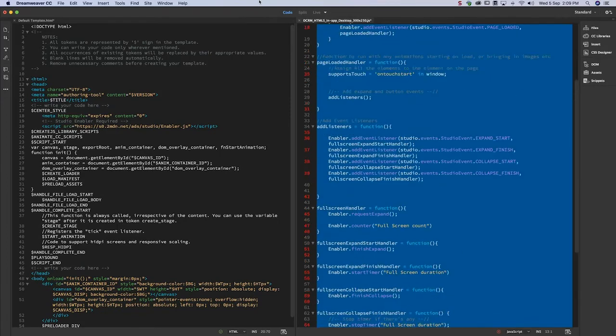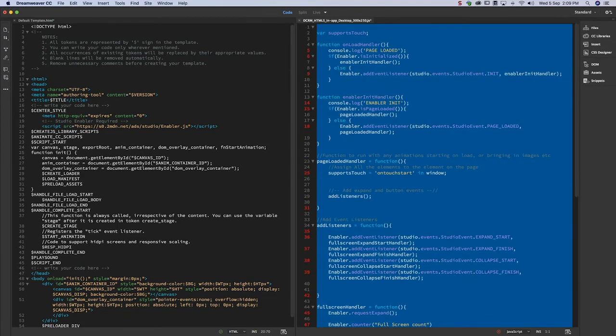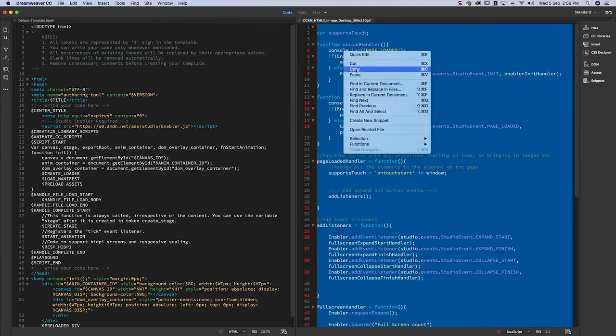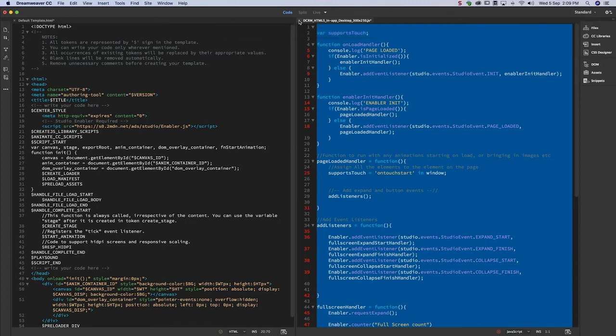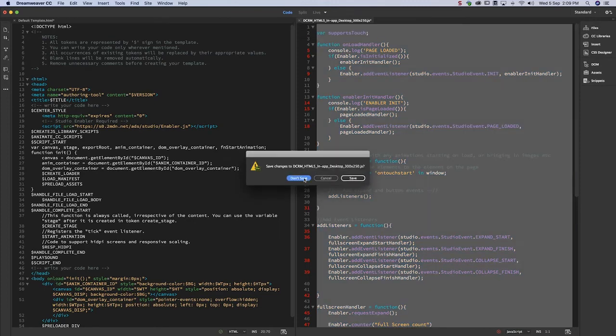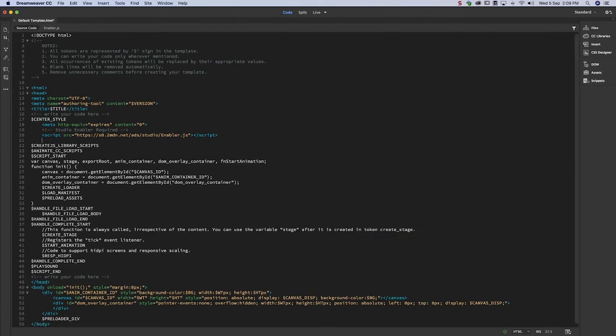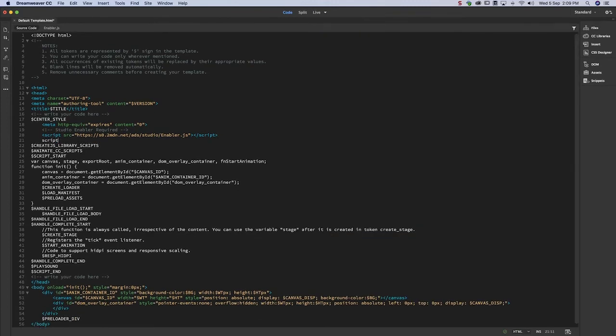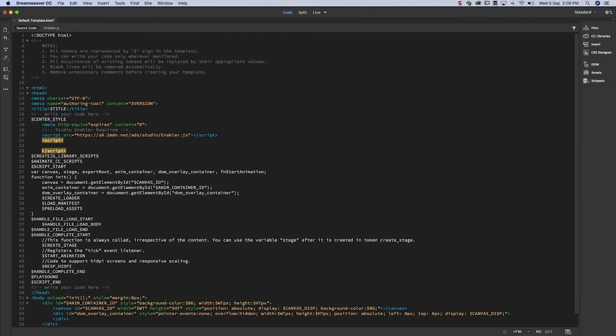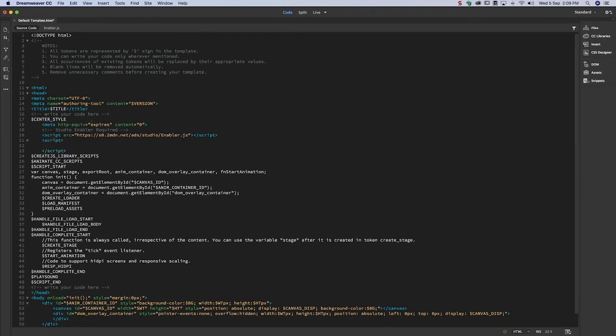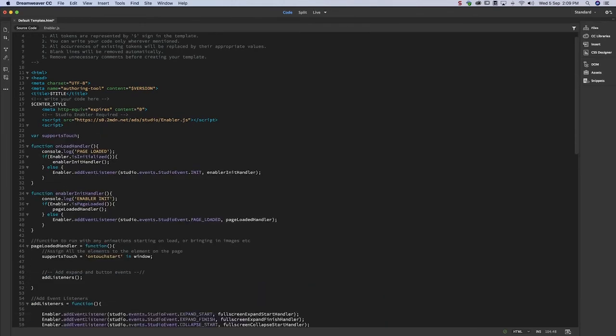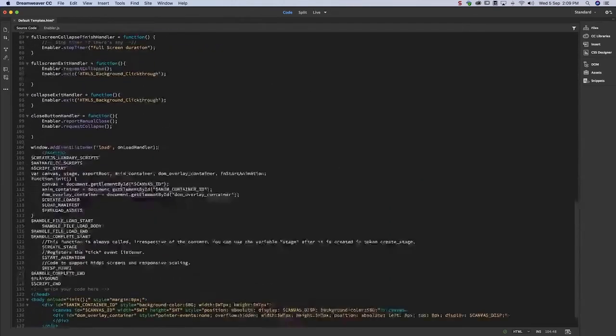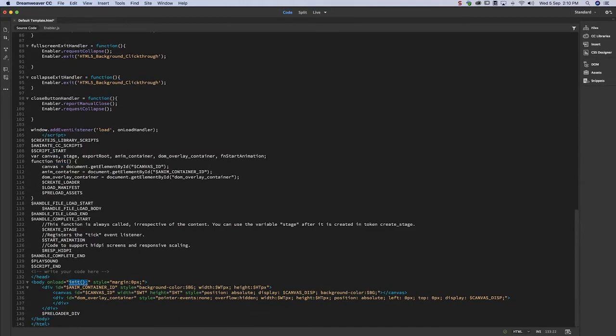With that done, we can take the code from the JavaScript file and place it into the Animate HTML wrapper. Before we can go to the next step, we need to tweak some code on the Animate HTML wrapper.